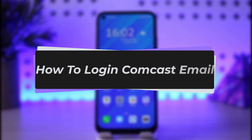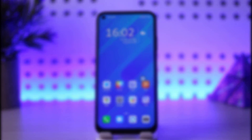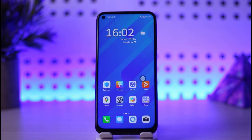Hello everyone, welcome back to our channel. Today we have another tutorial video where I will be showing you how you can simply log into your Comcast mail. Before we start, make sure to like our video, subscribe to our channel, and let's dive into the video.